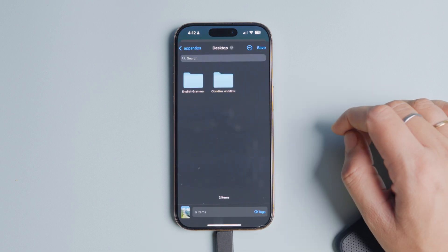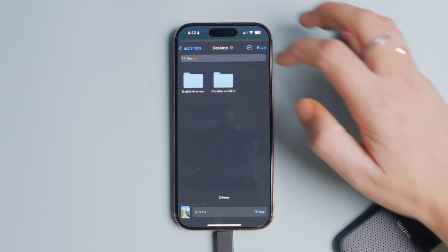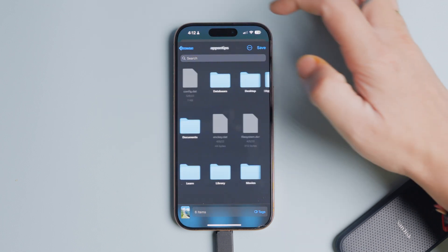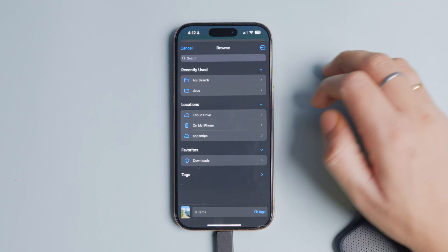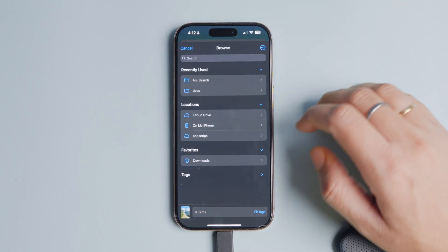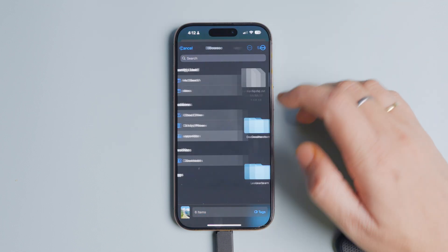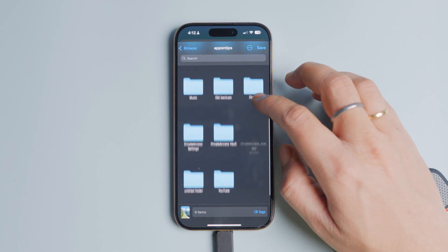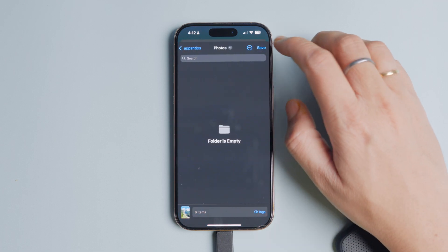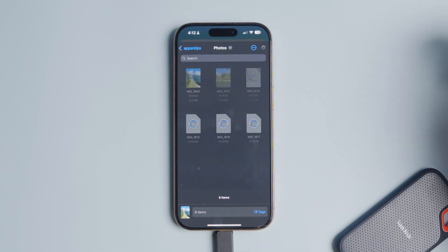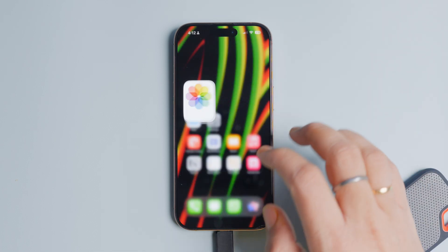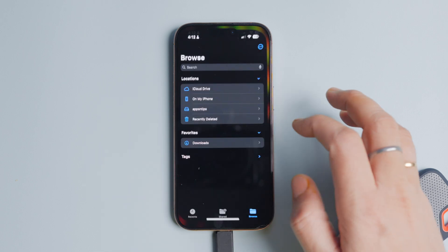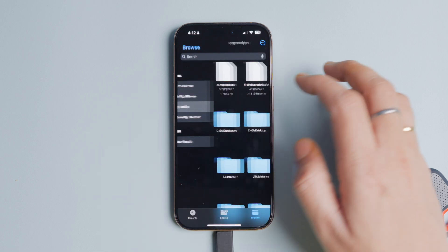Tap the Share button in the bottom left corner and choose the Save to Files option. Tap the back navigation arrow on the top left corner until you reach the home page. Navigate to the folder we created and tap the Save button to export all your photos. That's it — you have now saved your iPhone photos to an external drive.